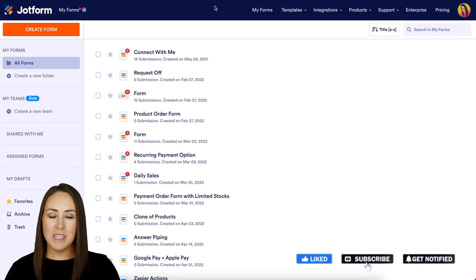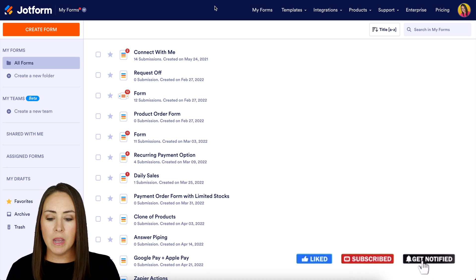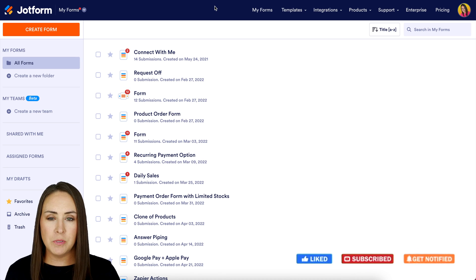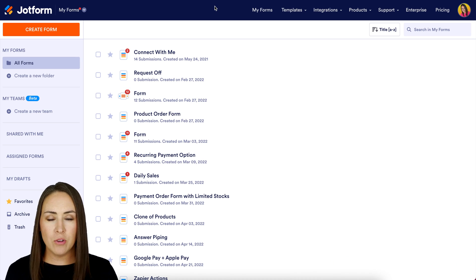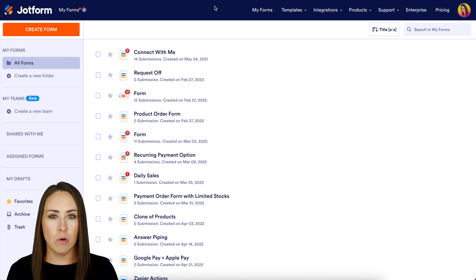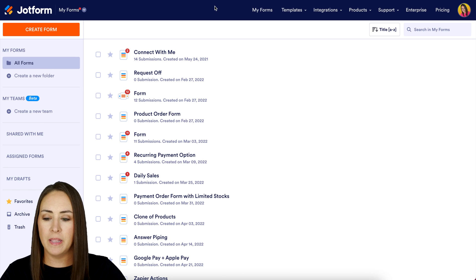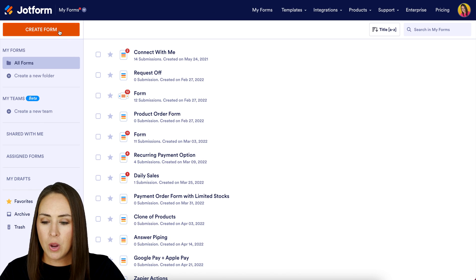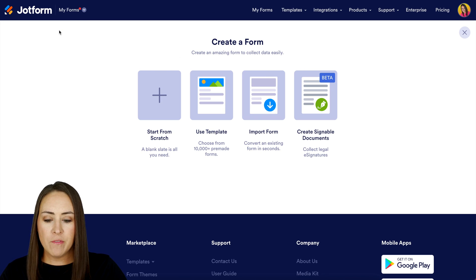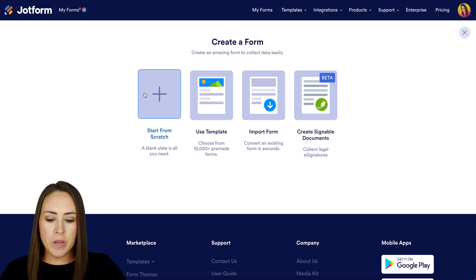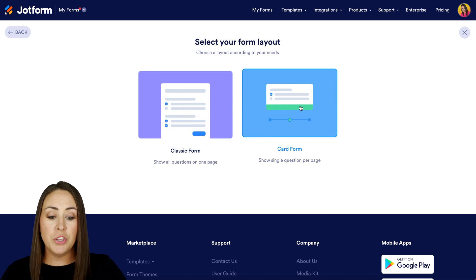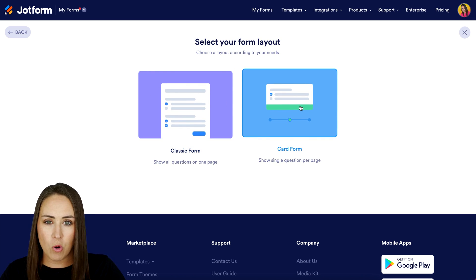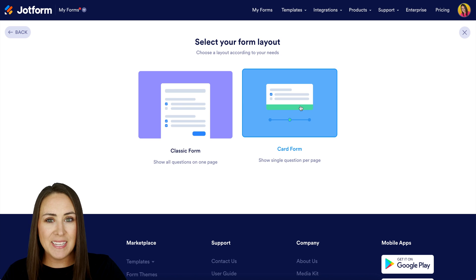I am already in my dashboard on a desktop. So the first thing I want to do is go ahead and create a new form. I'm going to go up to the top left-hand corner and choose to create a form. For this one, I'm going to start from scratch and utilize the card format. This is important here.